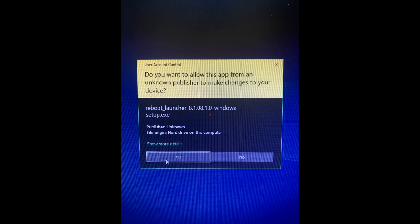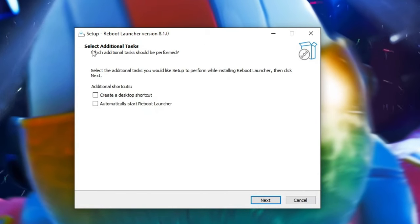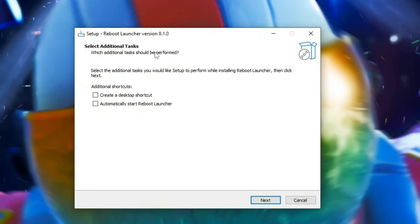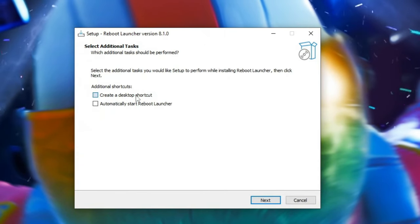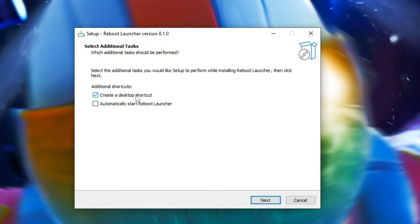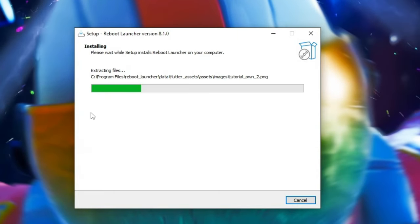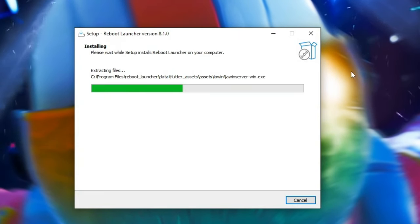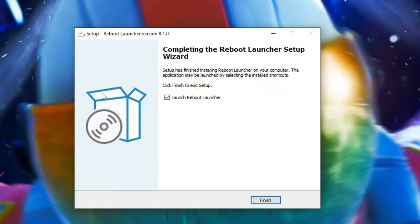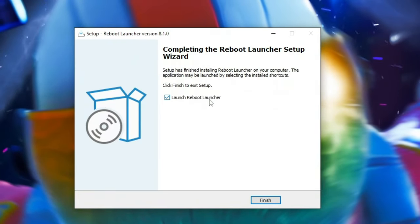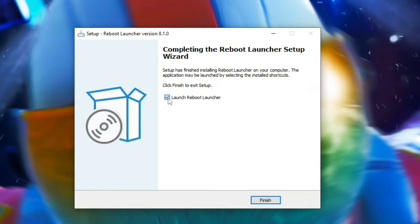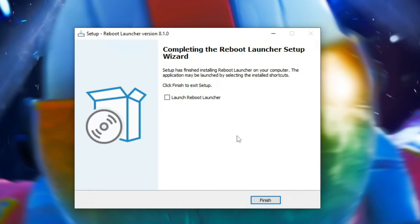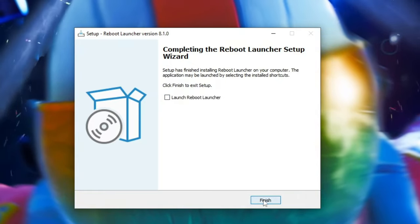Press the yes button that appears on your screen and then you can tick whatever option you want. I'm just gonna tick on create a desktop shortcut and the Reboot Launcher should start installing. Once it's finished make sure that launch Reboot Launcher is unticked and then click on finish.